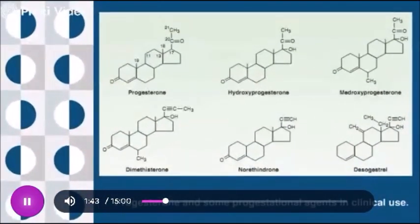These are the chemical structures of progesterone and other variants of it.